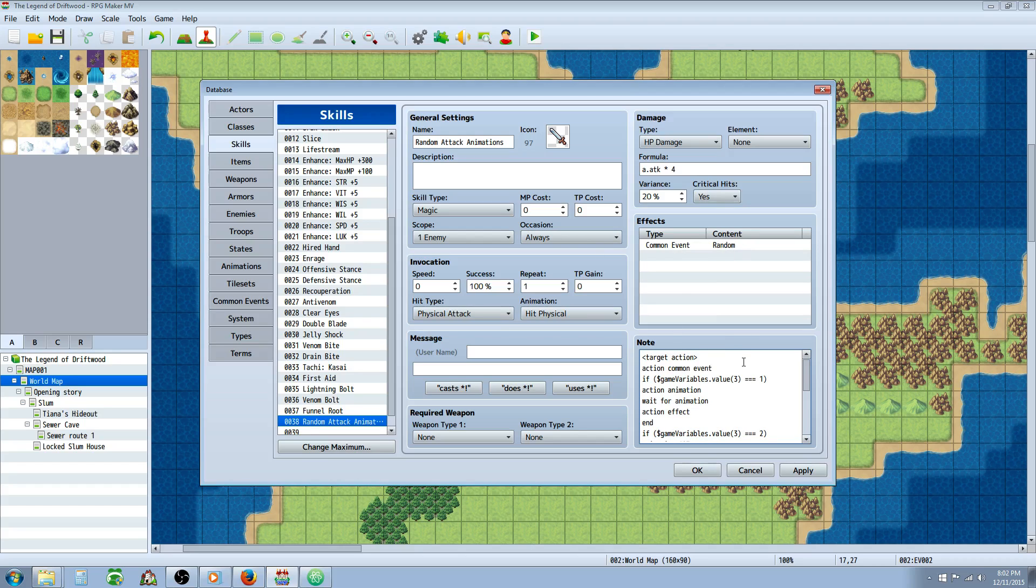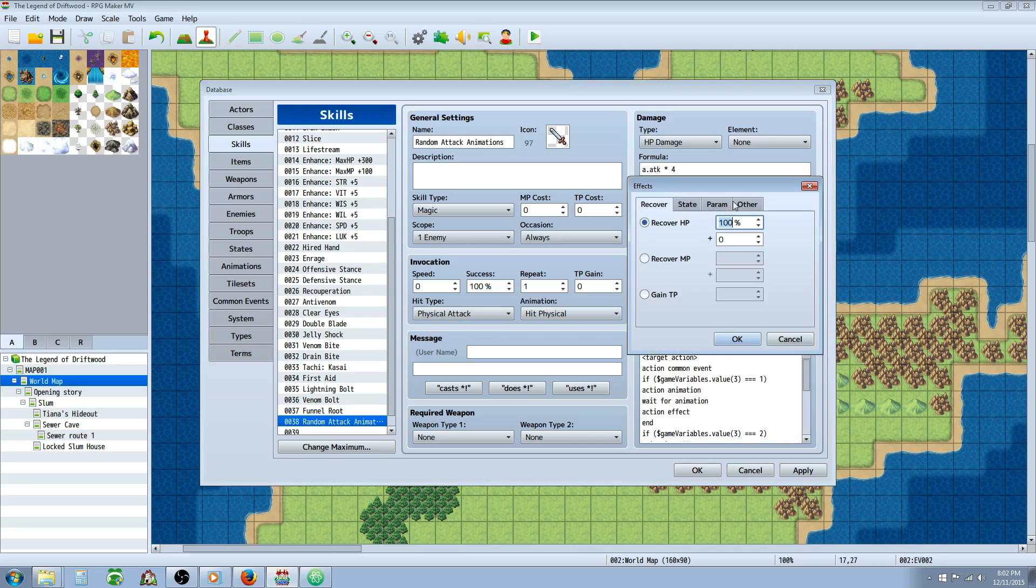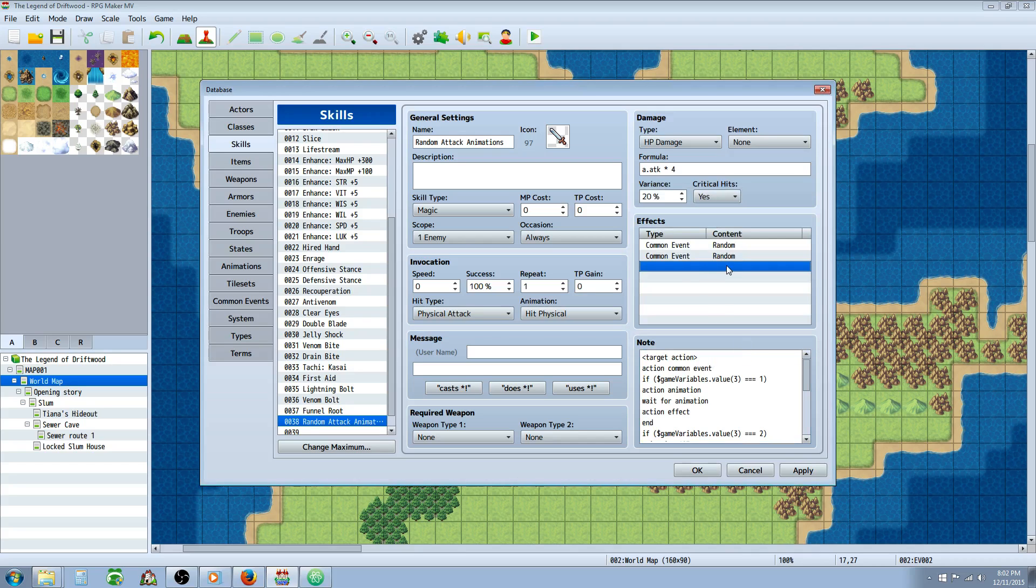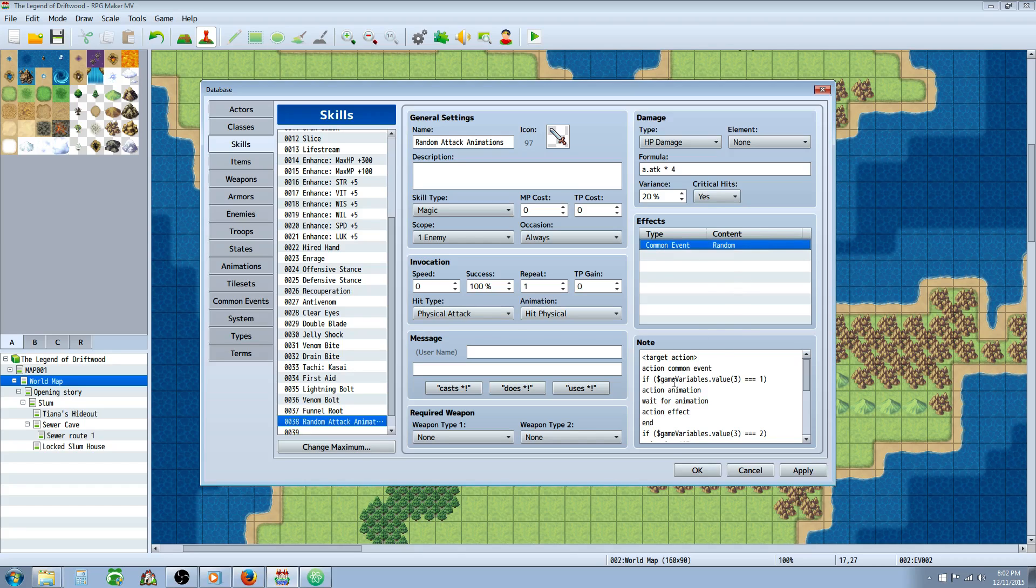But if you're putting it in your effects by going to other common events, selecting that random one we just made, then we can just type in action common event. It'll take this common event and run it right at the beginning. So as soon as you use the skill, it's going to roll a random number between one and three.